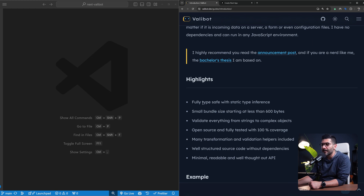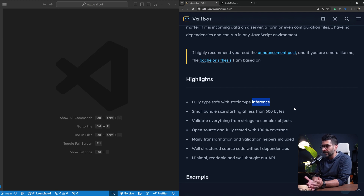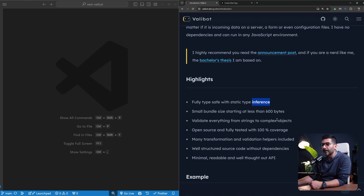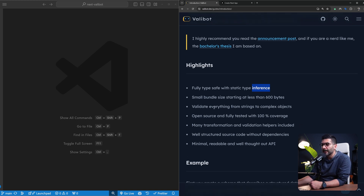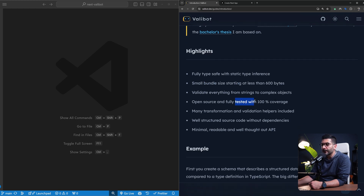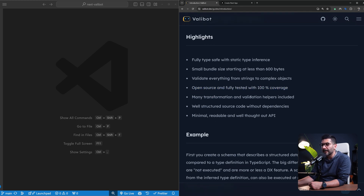Some highlights from a high level: it's type safe. You can infer your types from your schema, so no reason to create duplicate types. You can write one schema and use that for your types, but also execute it at runtime to validate any shape of data. You can use it to validate complex objects. The bundle size is small. It's open source, fully tested, and because of its modular design it has 100% test coverage. There are many transformations and validation helpers to explore in the documentation.